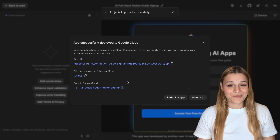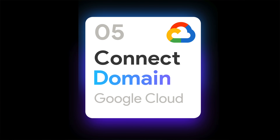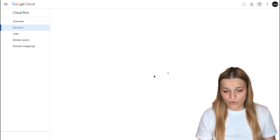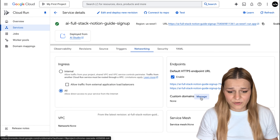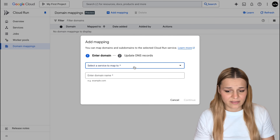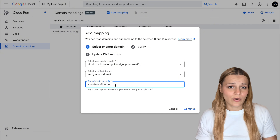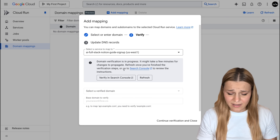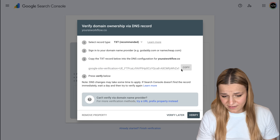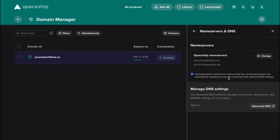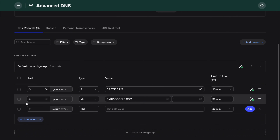In just a few moments your app is live with a shareable link you can send to anyone. If you decide to connect it to a custom domain, once your app is deployed click to open it in Google Cloud, go to the Networking tab, and under Custom Domains click Manage. Choose 'Add Mapping,' select the app you've just deployed, and choose to verify a new domain — enter your domain name and click Continue. Google will ask you to verify domain ownership — click the button to go to Search Console, enter your domain, hit Continue, and copy the text record Google generated.